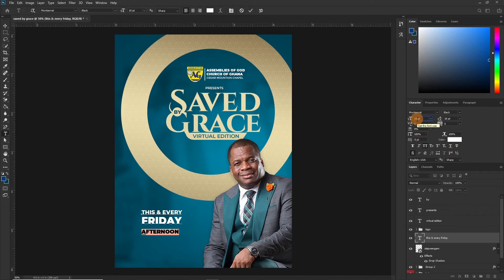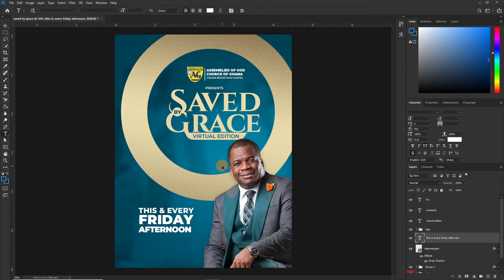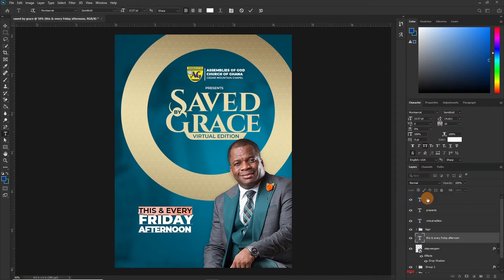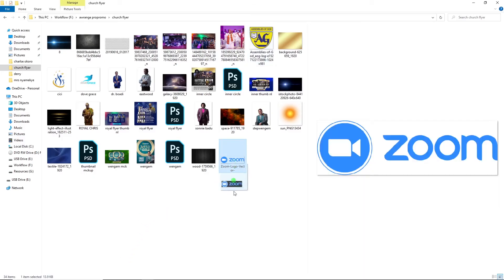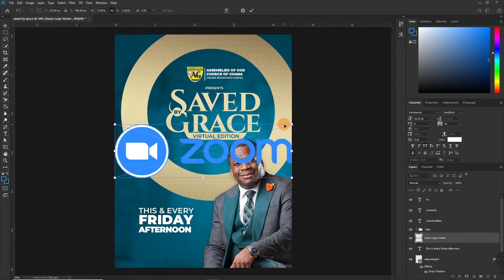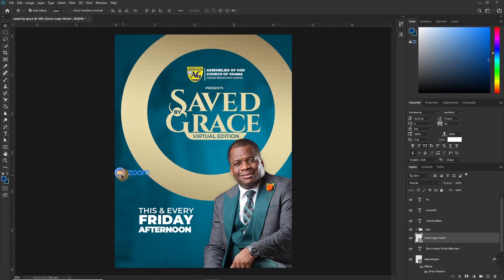Let's say 10.5 for the font size. Then let's reduce the spacing. Let's see if we can change this and make it a little lighter — semi bold, okay, that's okay. Increase the font size to 14 — yes, that's okay. Now one more thing: let's drop in the Zoom icon or Zoom logo, and we are almost done. Take it down here.